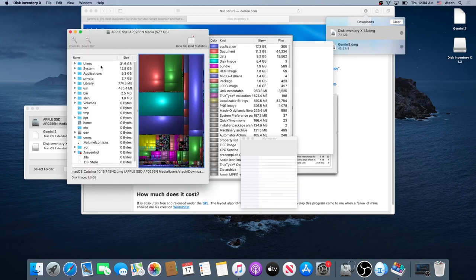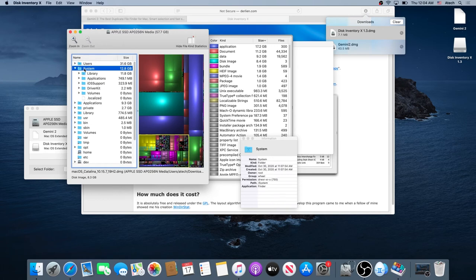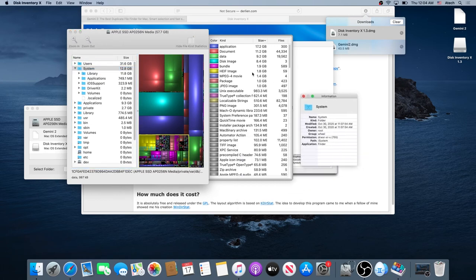Once the scan is complete, you can go through the entire list on the left-hand side and see which folder has a lot of data. Click on it to see what kind of folder it is. On this side you will see exactly what applications, document data, disk image, bundle, MP4 movies, JPEG images, and so on are taking up space. If you see something you don't need, you can just delete it from here.